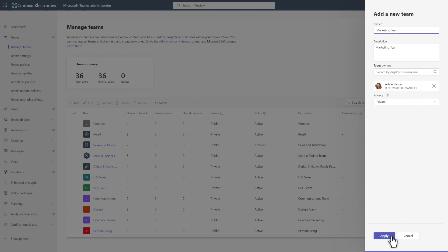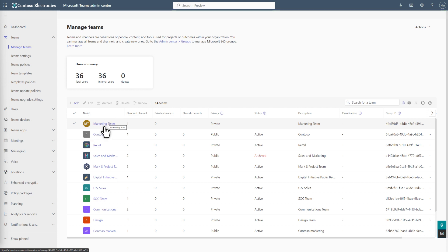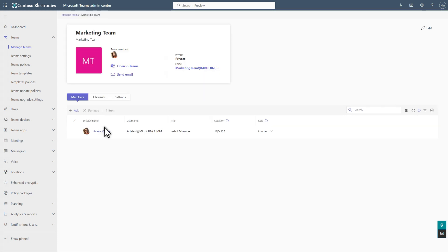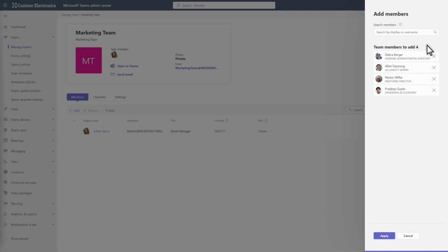Select Apply to save your changes, and then select the new team to open it. To add members to the team, select Add, and then search for and select each person you want to add to the team.